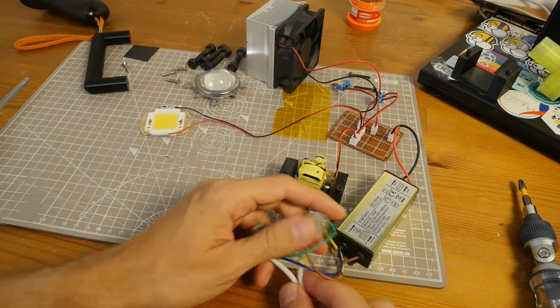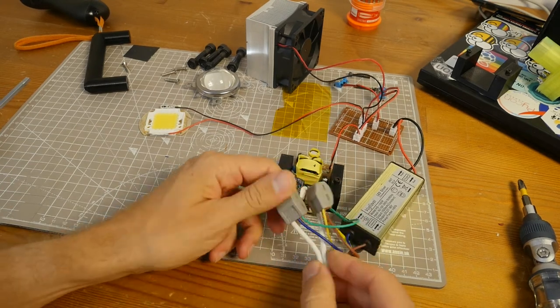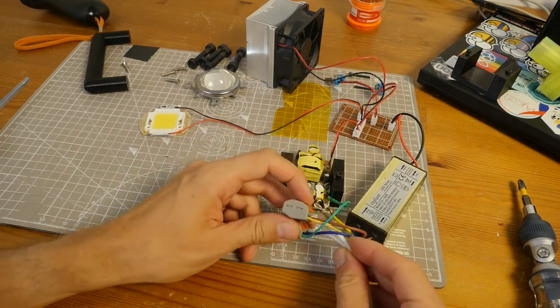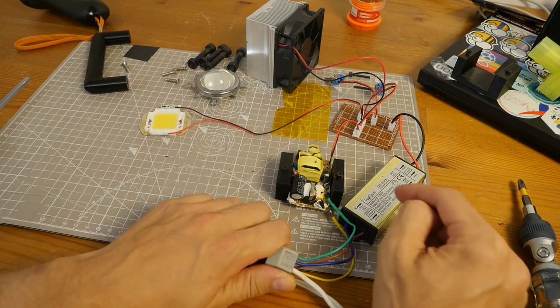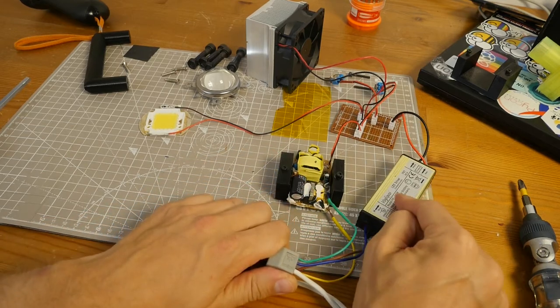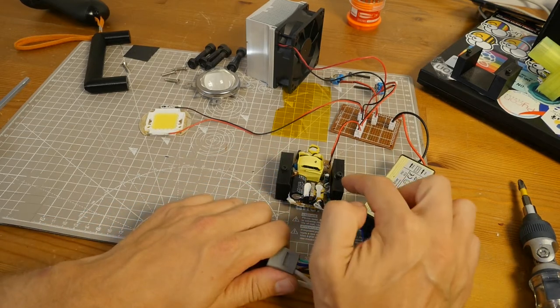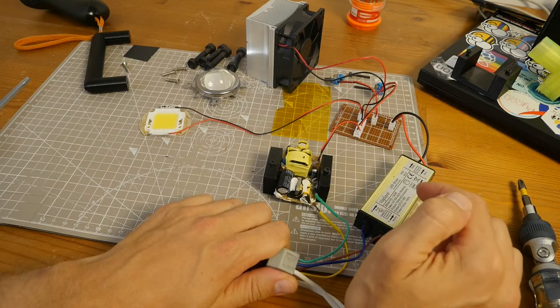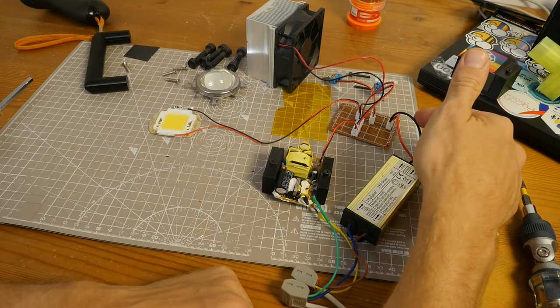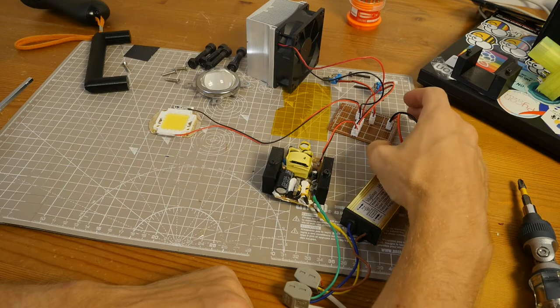110V AC comes into these 3-slot WAGO connectors going to a 40W 36V max LED driver and 12V 1A DC power supply for the fan. On the converted side,